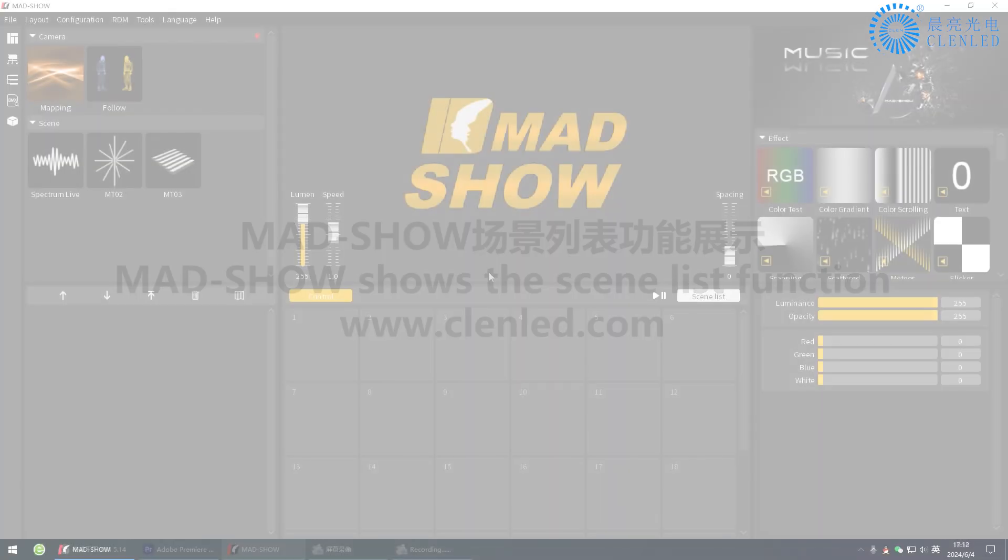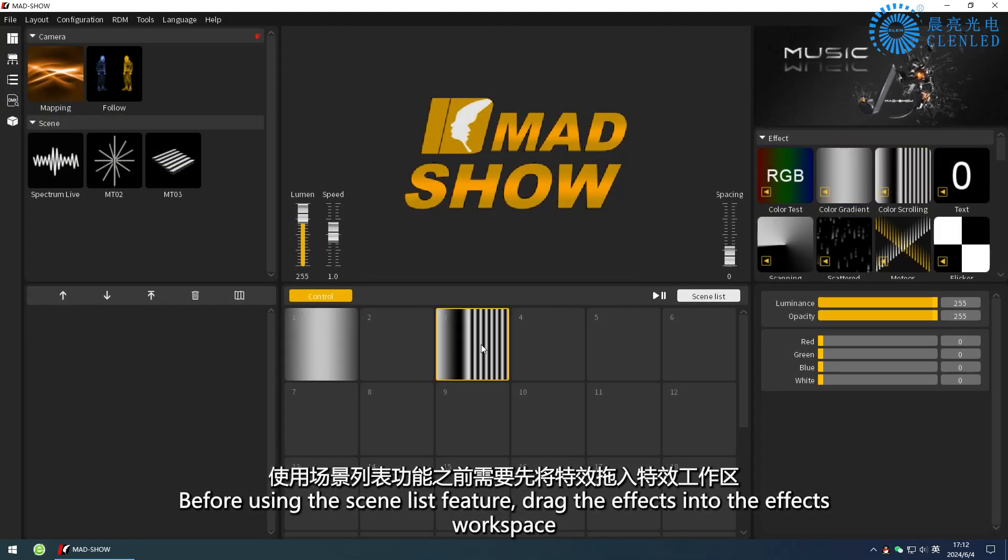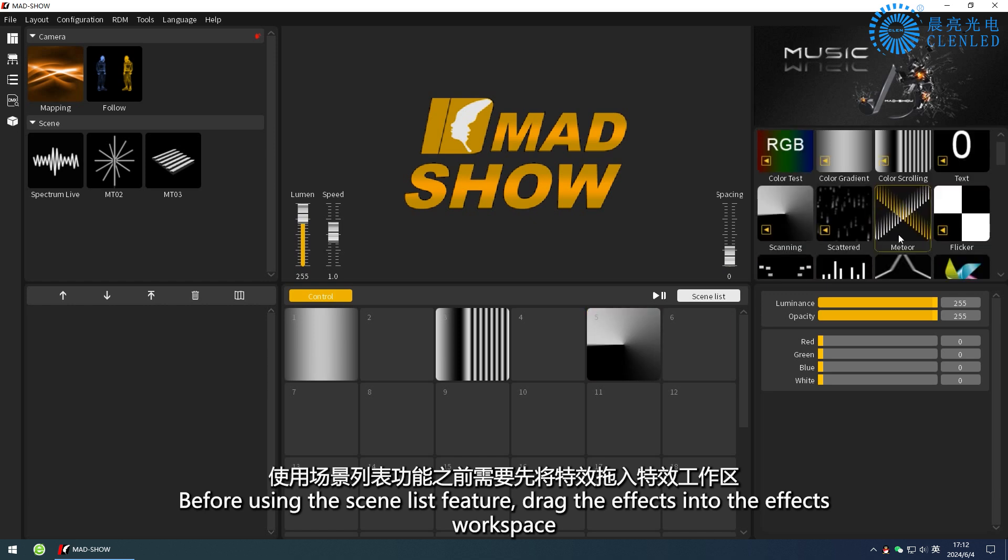Madshow shows the scene list function. Before using the scene list feature, drag the effects into the effects workspace.